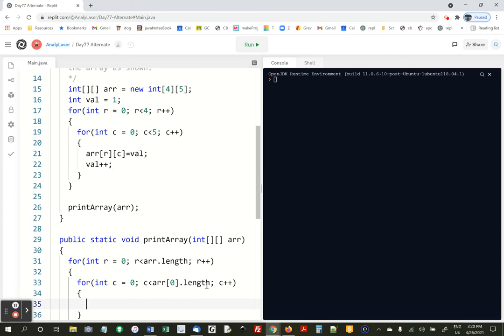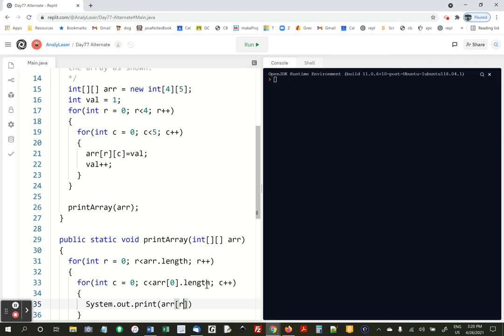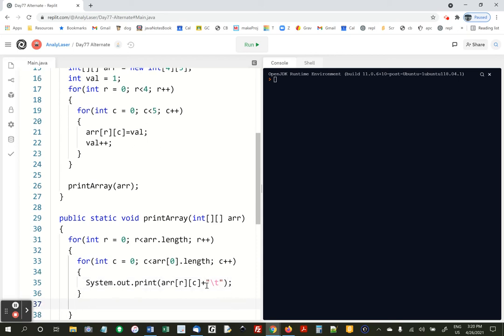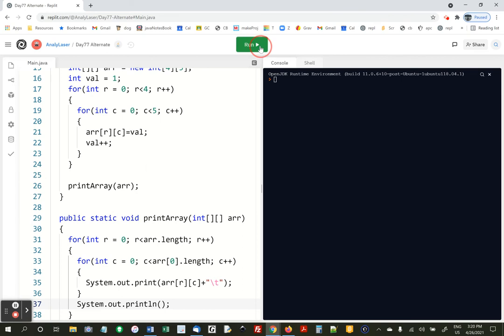And here we say system dot out dot print, and we're going to do r c plus a tab. And then after the inner for loop, we're going to do system dot out dot println. That'll go to a new line after each row. And if I didn't make a mistake, we're done.